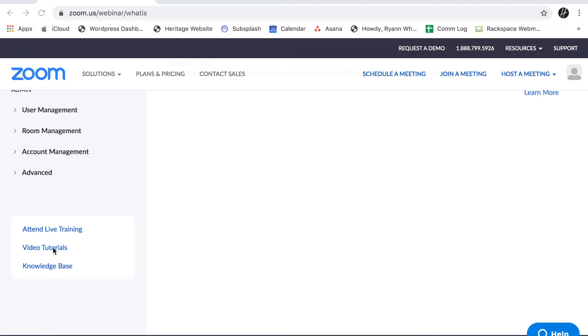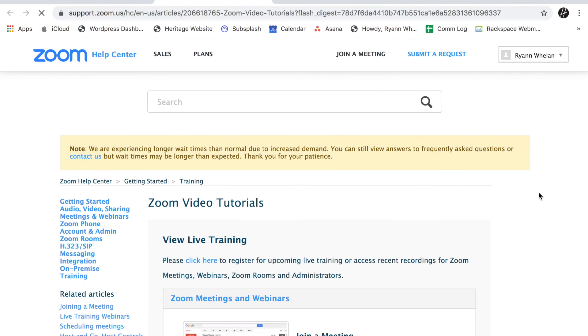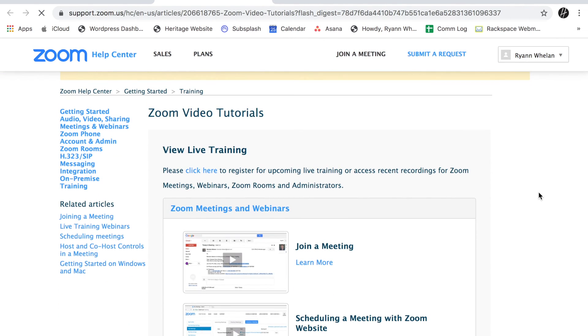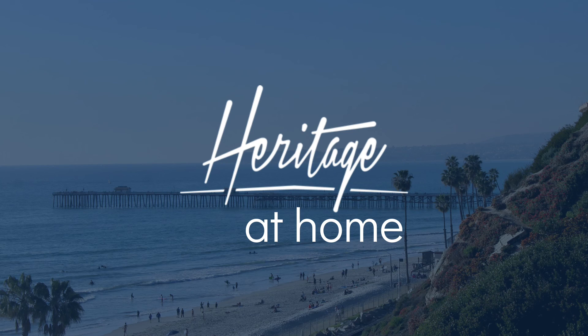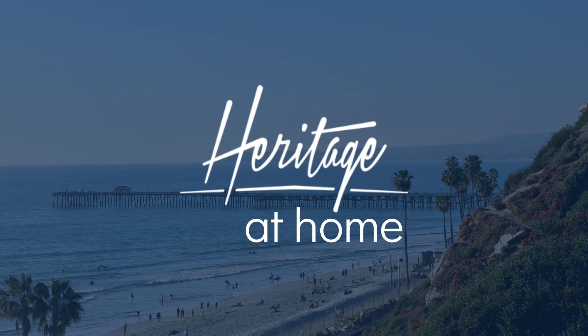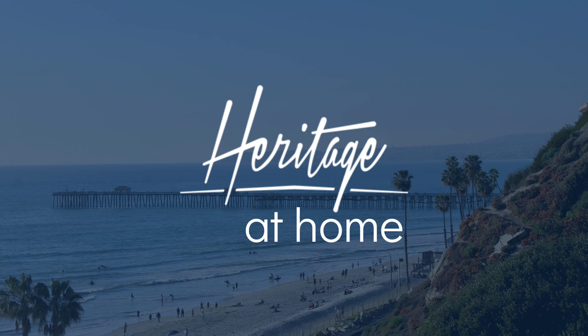So that's just a brief look at getting started on Zoom. There are more in-depth training videos on the Zoom website, so if you visit there you can hopefully get more troubleshooting tips. So hope this helps you guys connect with your community, friends and family, and check out our website heritage-sc.org for more resources.